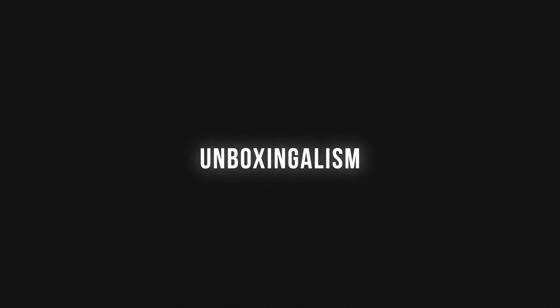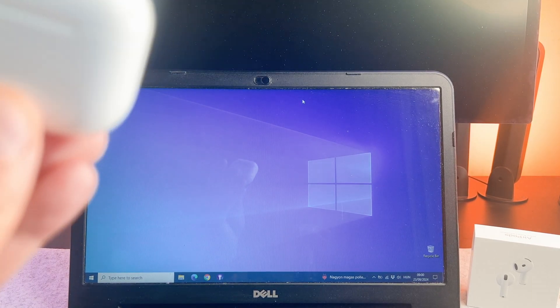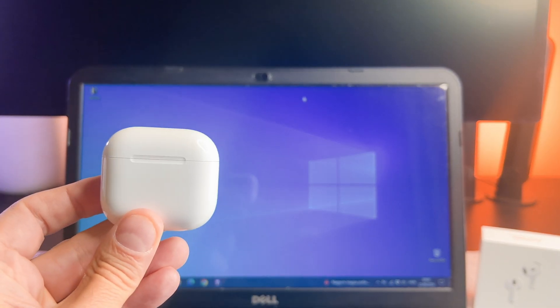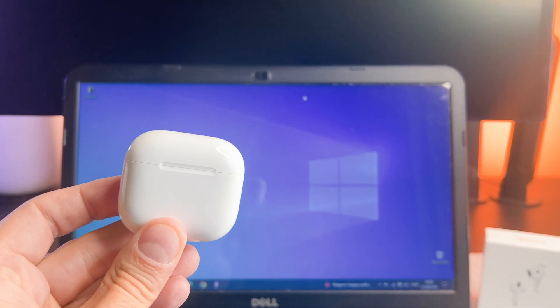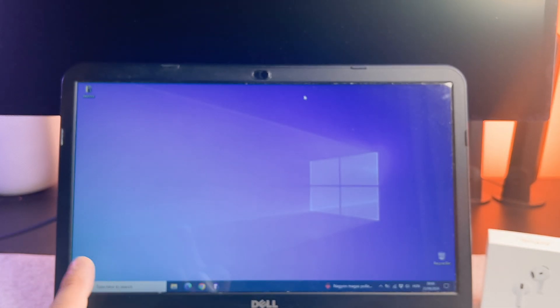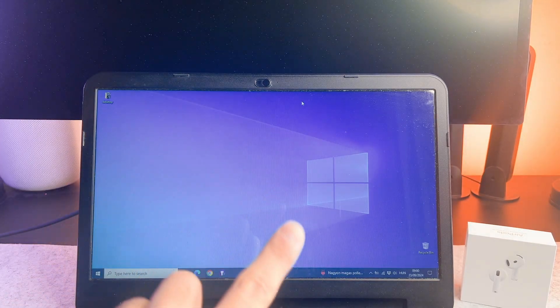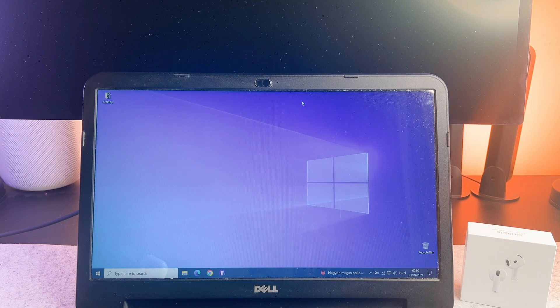Hi everyone! In this quick video I want to share with you how you can connect your AirPods 4 with a Windows PC. Let's start!